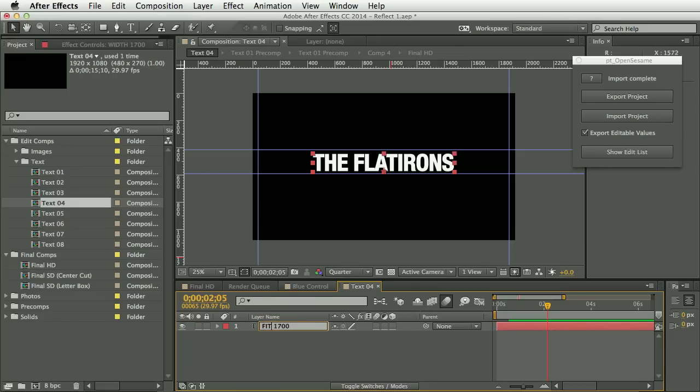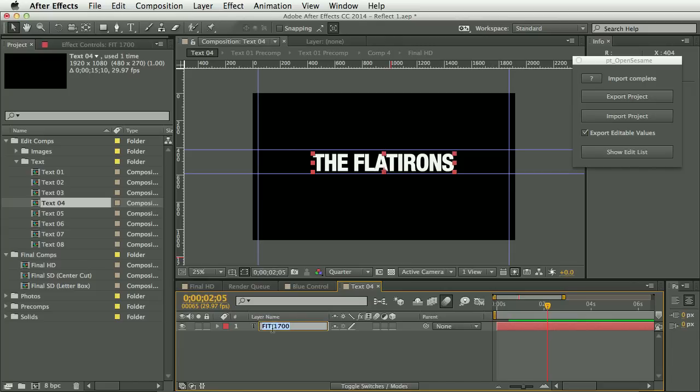And the other option is Fit. So again, Fit will scale down to the width, but it will scale the height proportionately to match as well. But in this case, we're going to use width.